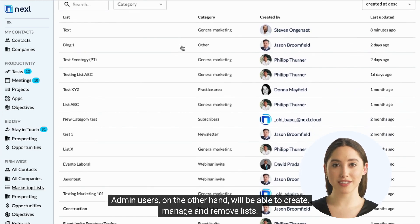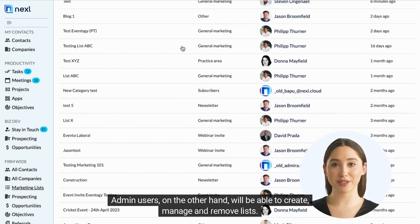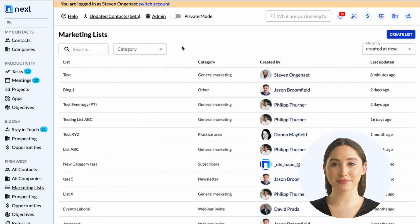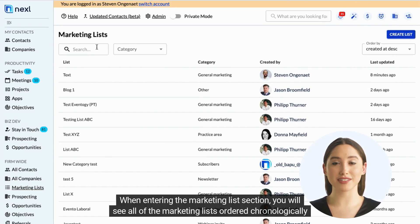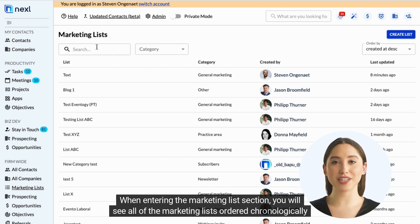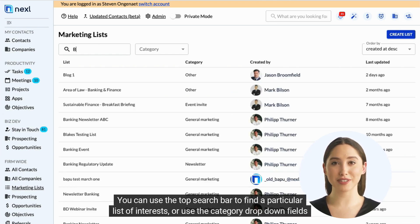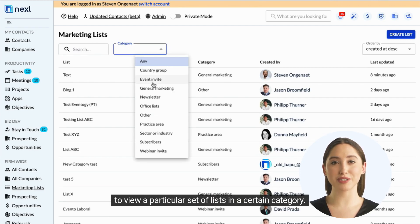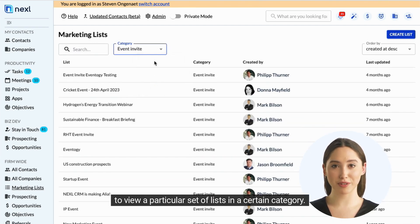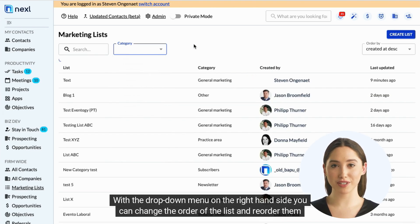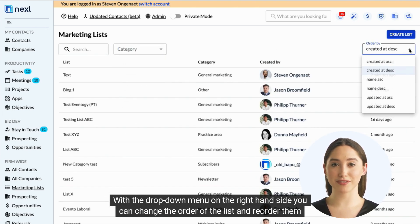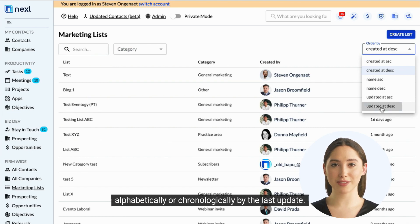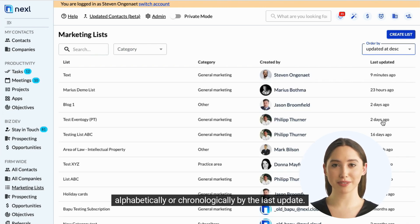Admin users, on the other hand, will be able to create, manage, and remove lists. When entering the Marketing Lists section, you will see all of the marketing lists ordered chronologically by creation date. You can use the top search bar to find a particular list of interest, or use the category drop-down fields to view a particular set of lists in a certain category. With the drop-down menu on the right-hand side, you can change the order of the list and reorder them alphabetically or chronologically by the last update.